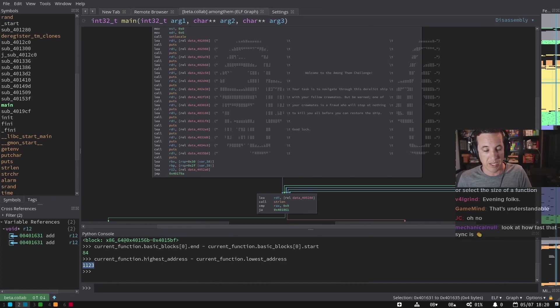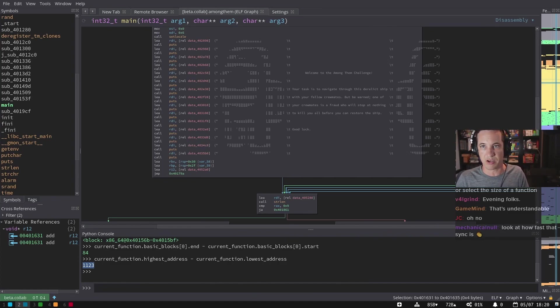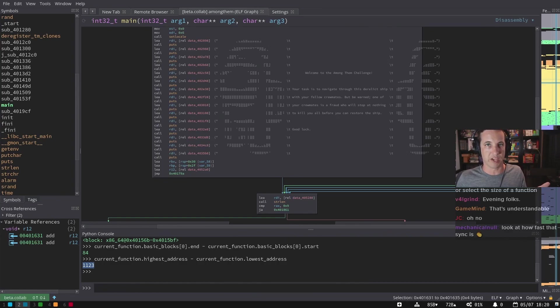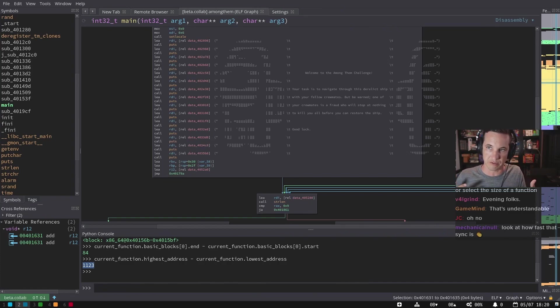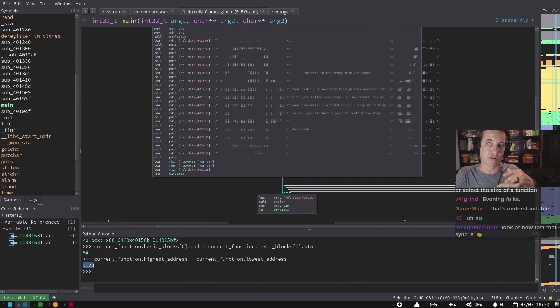This happens actually a lot on ARM. Compilers are starting to do common function epilogues where if several functions end the same way, they'll all just jump over to one piece of code way far away. And then that's where they're actually returned from. And that will completely throw off all these calculations.